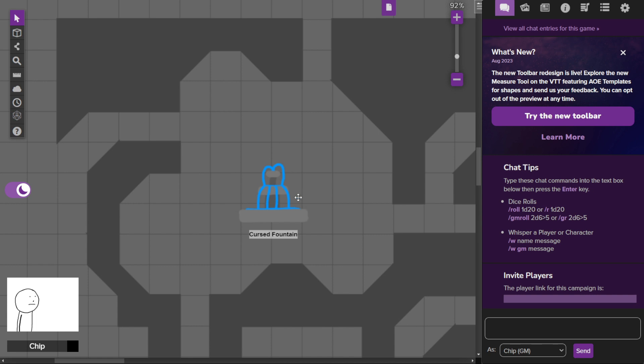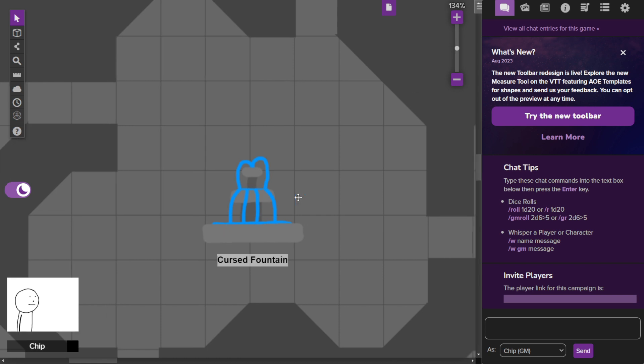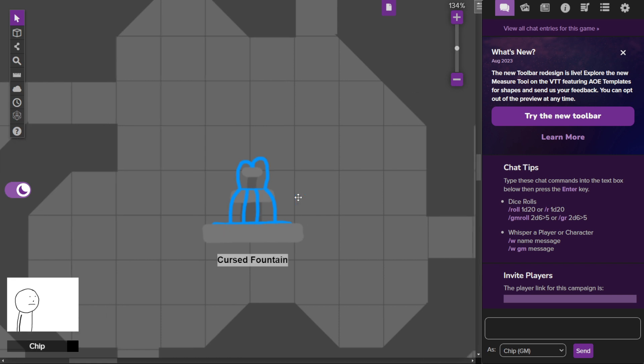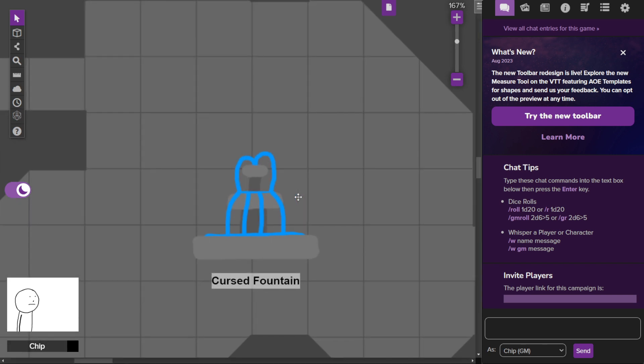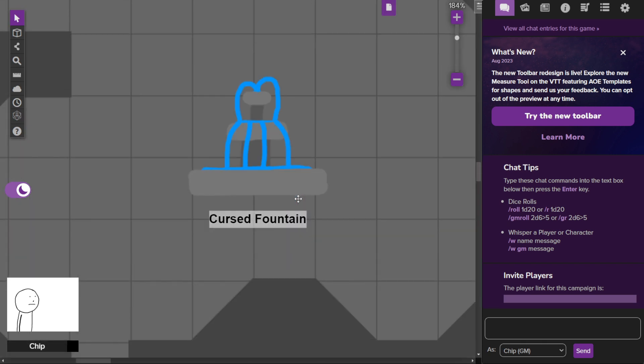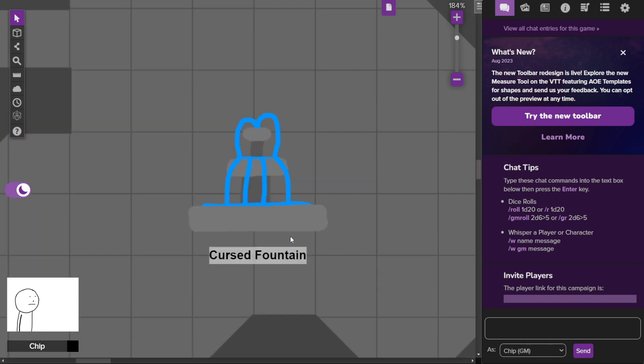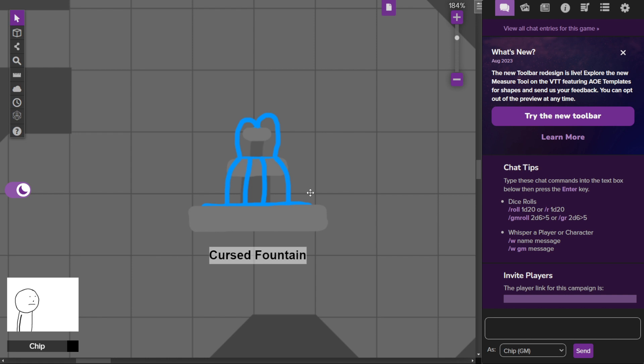In this room we have a cursed fountain that does something very weird and not really dangerous, but very annoying.